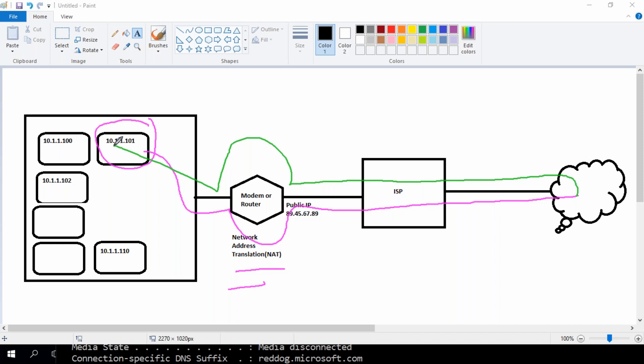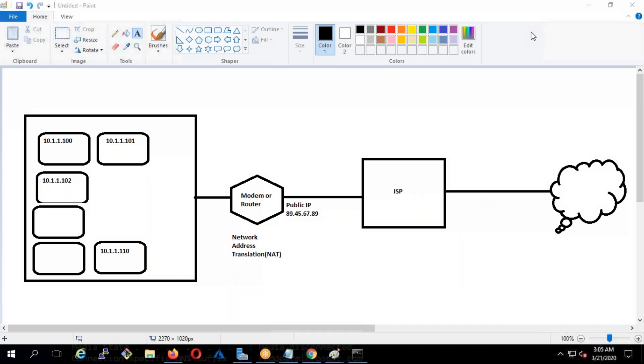This is how, using a private IP, you are able to access the internet — your modem or router is doing the Network Address Translation. This same concept is basically happening in every cloud. You take AWS, Azure, GCP — it doesn't matter which cloud — it will happen everywhere. The only thing is you won't be able to see the modem and router.